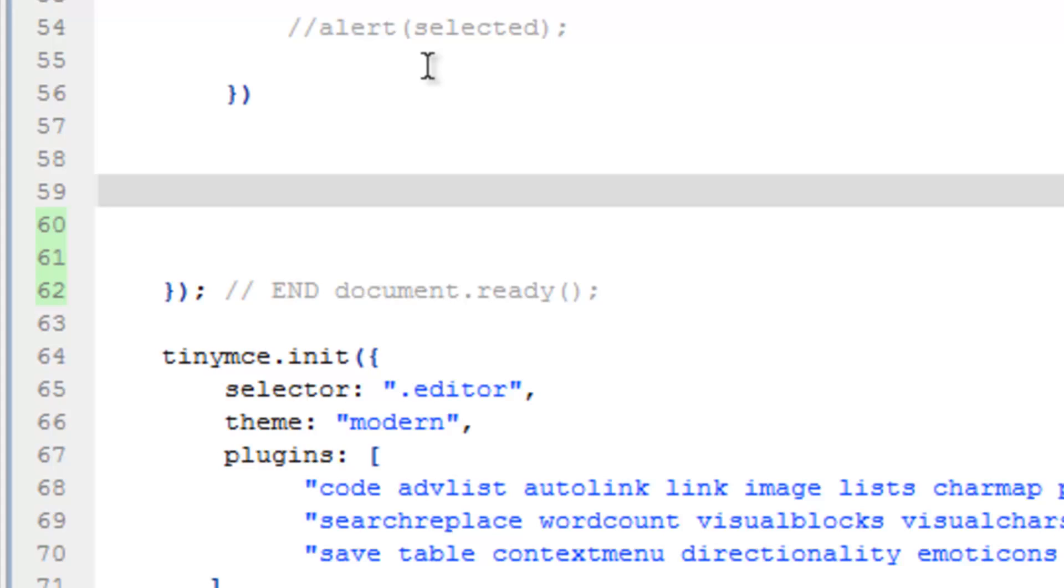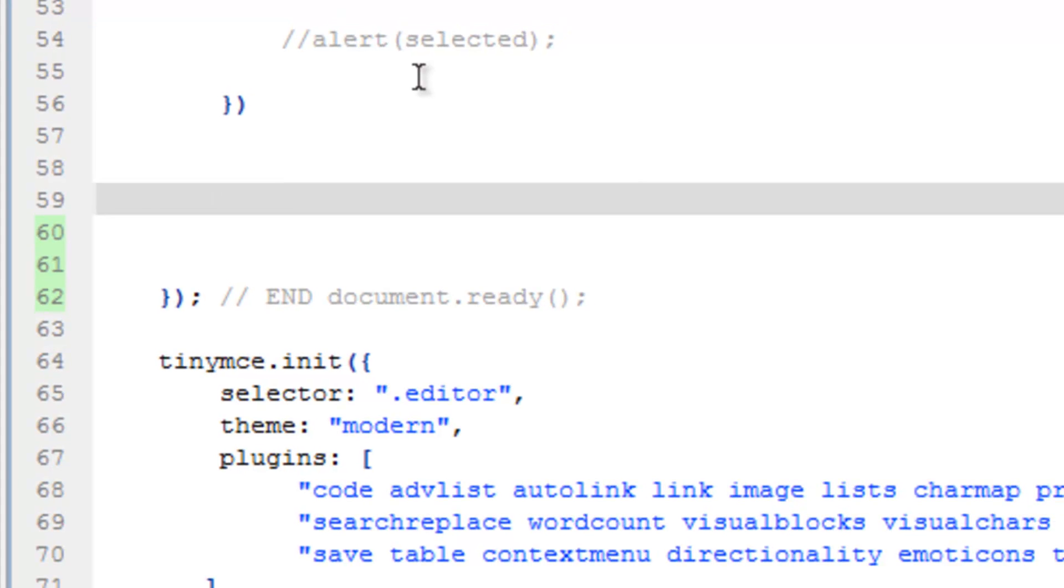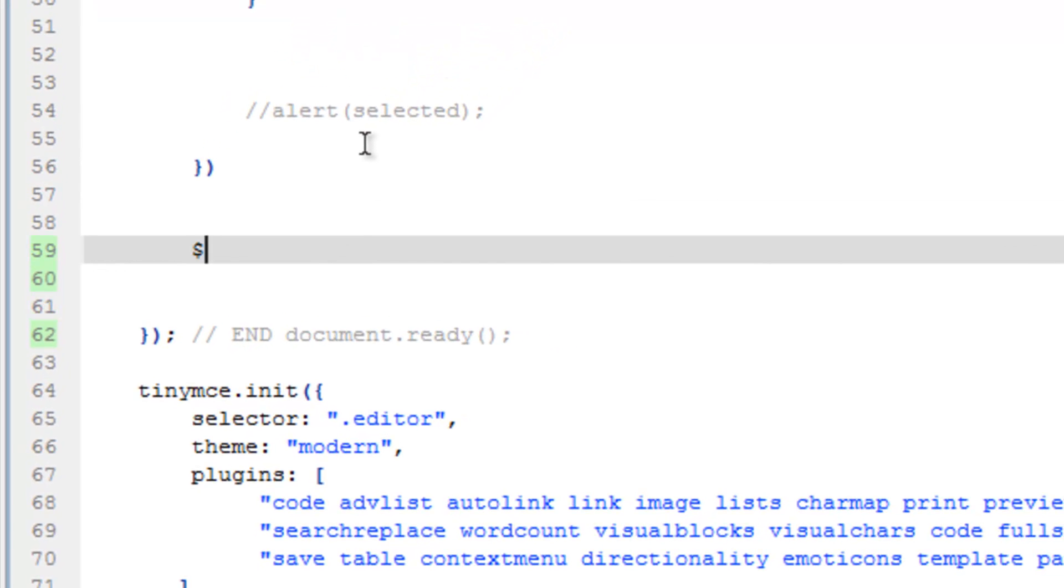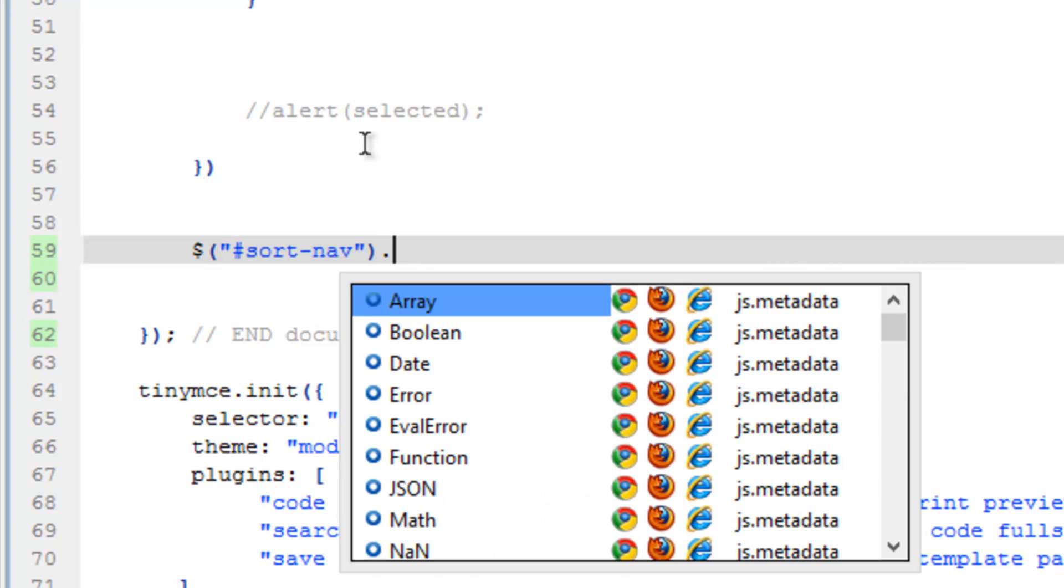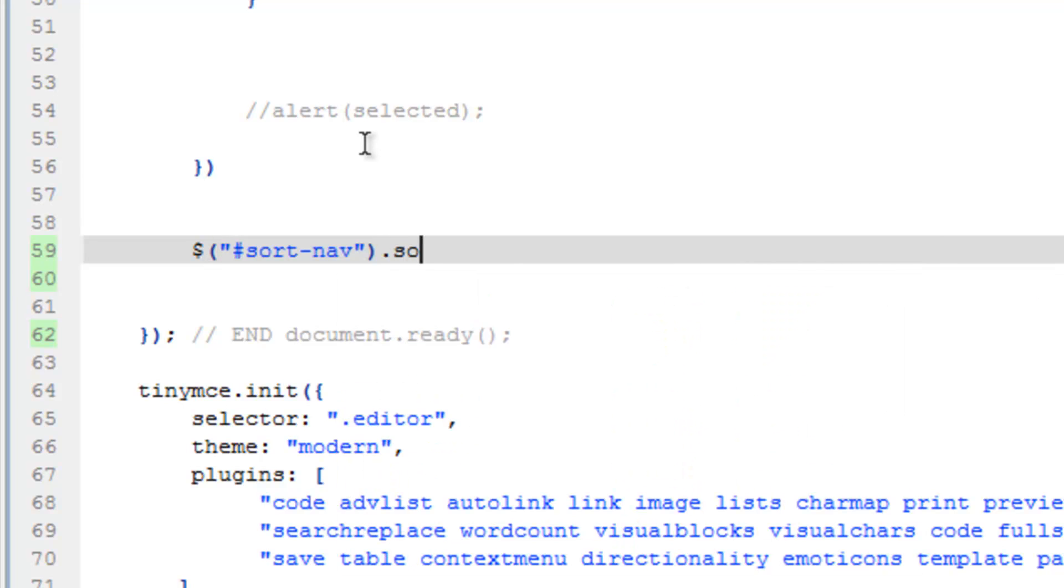So let's just go ahead and run this. We need the selector, and this would be sort-nav, and then we just need to run the widget, so sortable. Now we're going to be using some other options here,